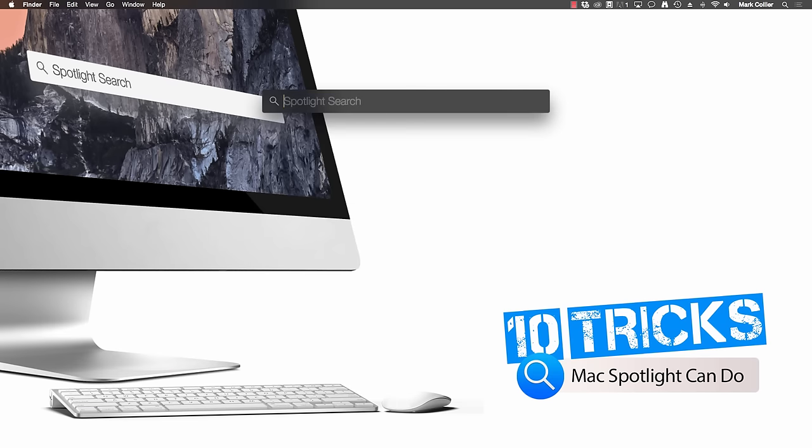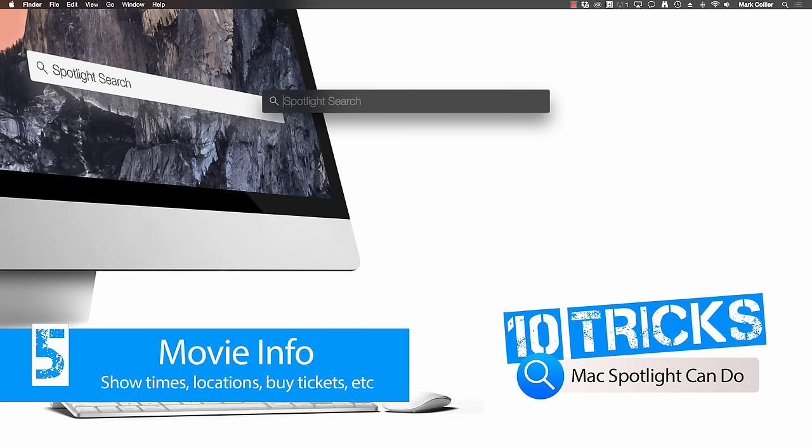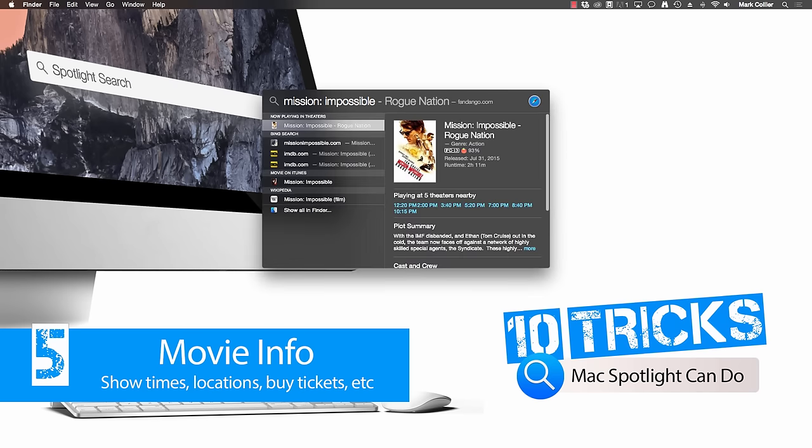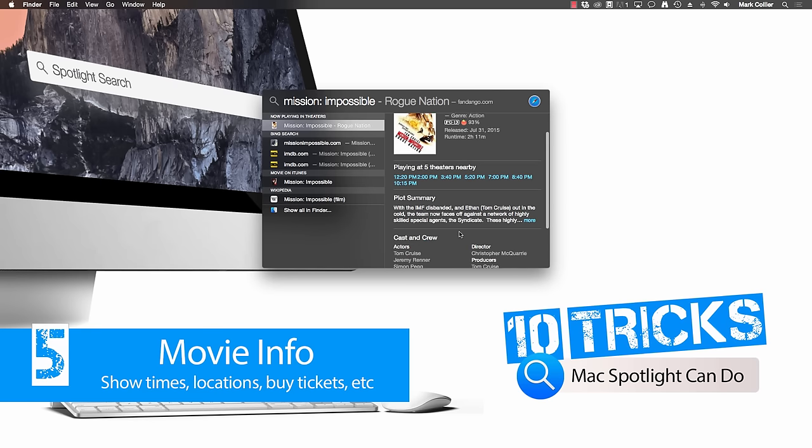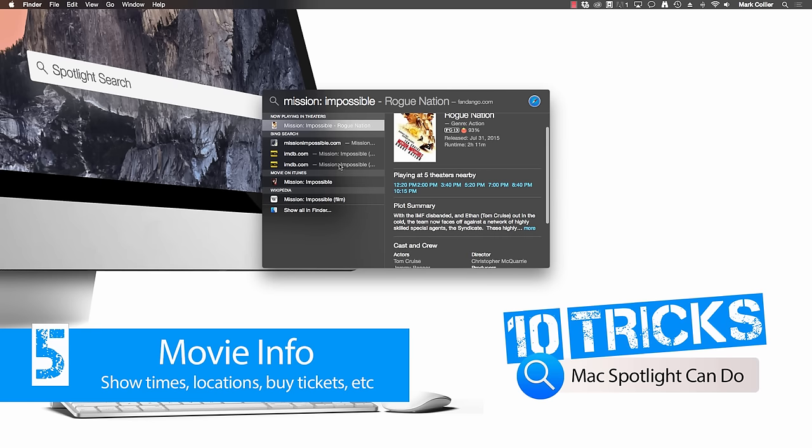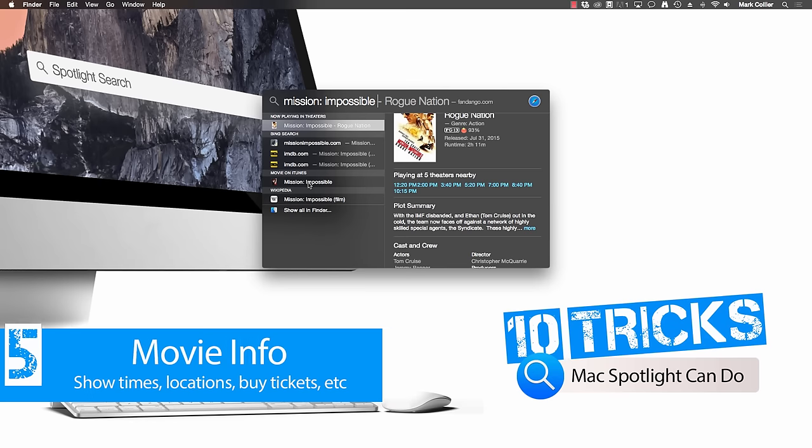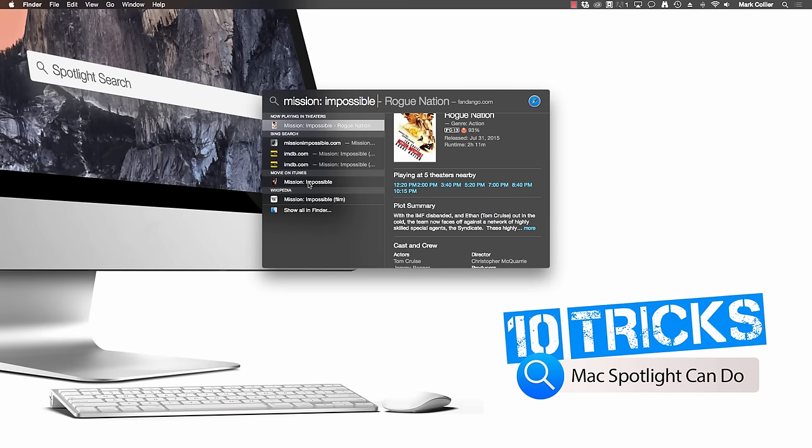Now tip number five is one of my favorite ones because it's all about pulling up information about your favorite movies. So let's say I want to go see the latest Mission Impossible movie that's showing right now and I want to find out where it's showing close to me. So all I've got to do is type in Mission Impossible and in just a moment it pulls up Mission Impossible Rogue Nation from Fandango and it shows that it's playing at five theaters near me. It gives me a plot summary, cast and crew. I can pull up a website or IMDB information. I can even look for music from the movie on iTunes. So all you do is type in a movie and it pulls up all the information you need about that movie.